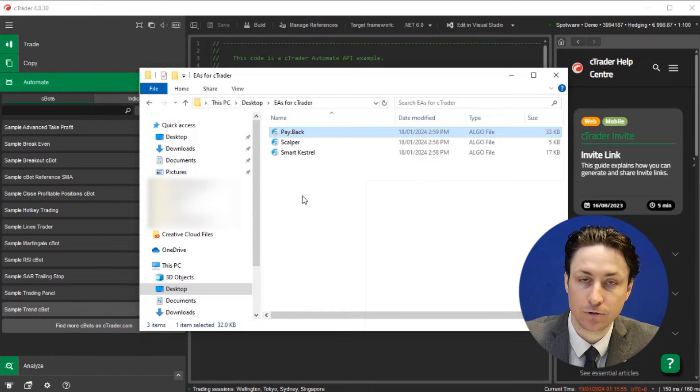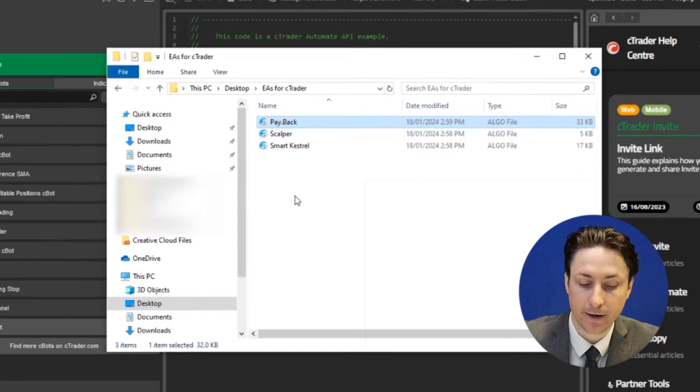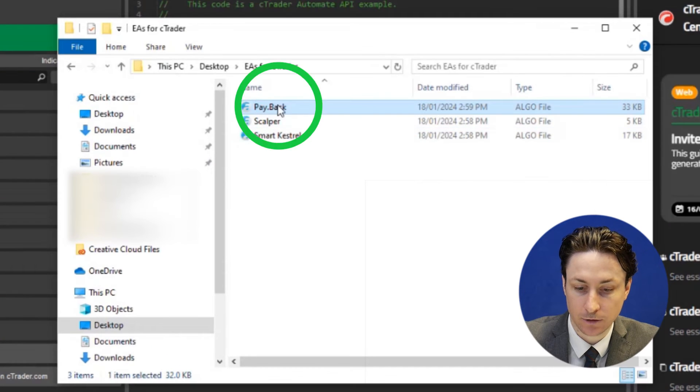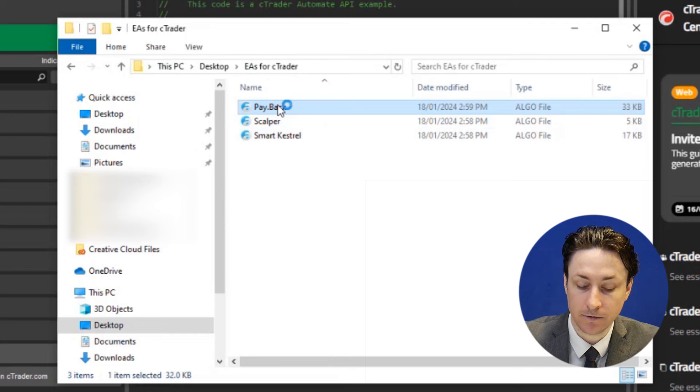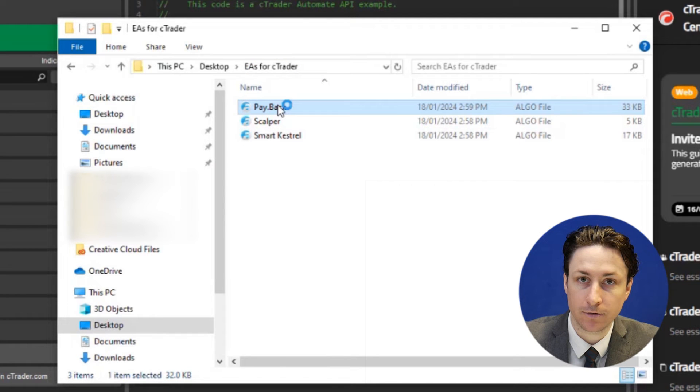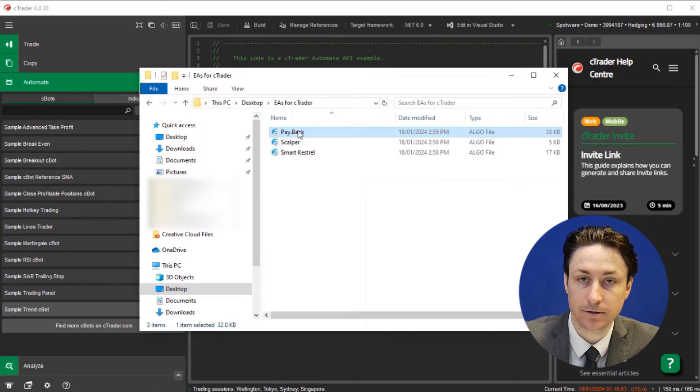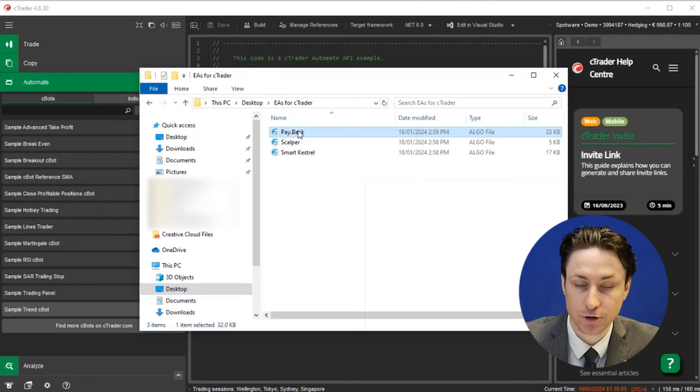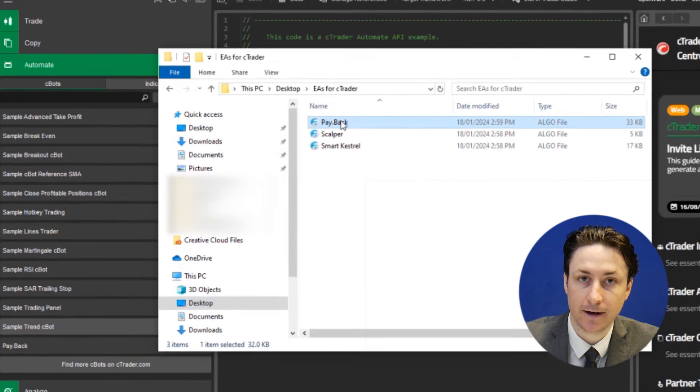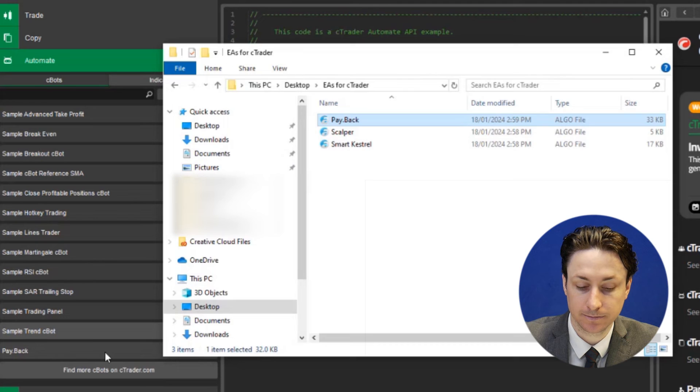Now to add a new robot we can go back to our downloaded algo file and double click on the file. This will automatically install into Ctrader. Otherwise choose to open the file with Ctrader if prompted.